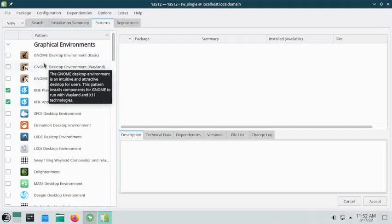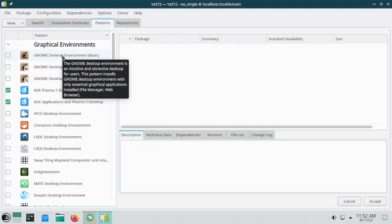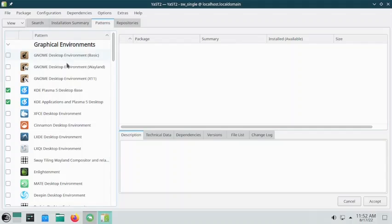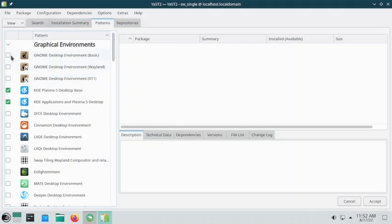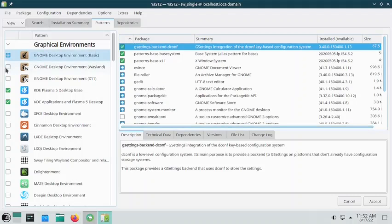So now let us install the GNOME desktop. There are three patterns available: the GNOME desktop basic, the GNOME desktop environment with Wayland display server, and the GNOME desktop environment with the X11 display server. We will have to install these three, or you can install any two. This will be the common base packages for the GNOME desktop, so you will have to install this. You can install either of the display server options or both — it depends on you.